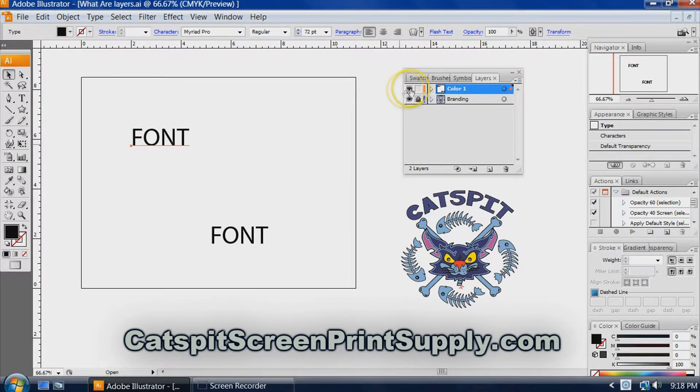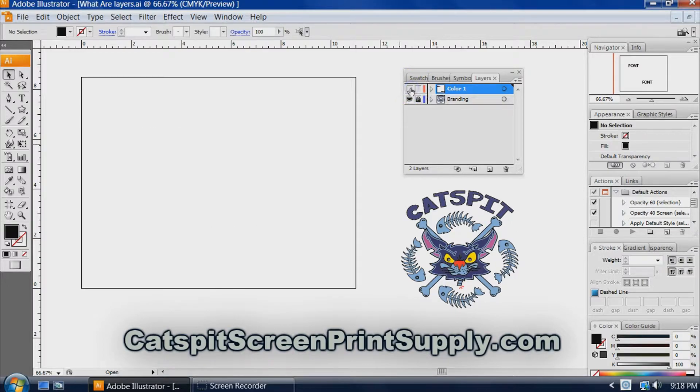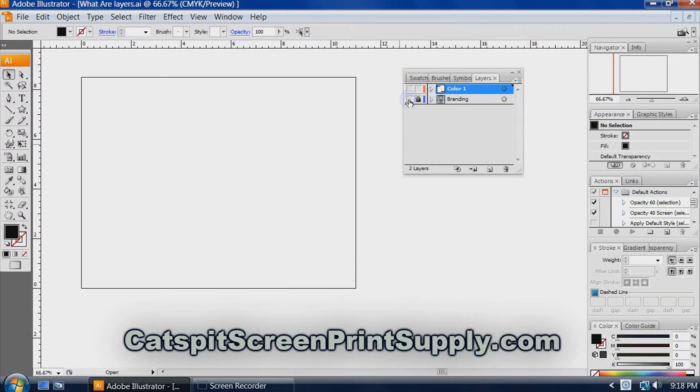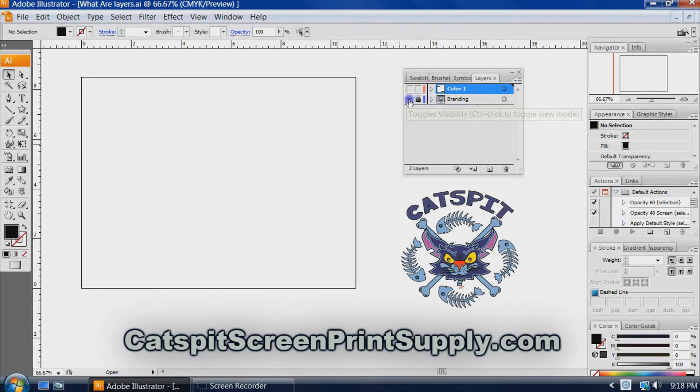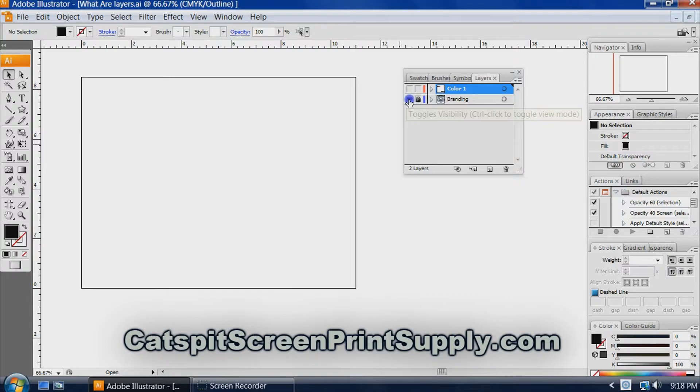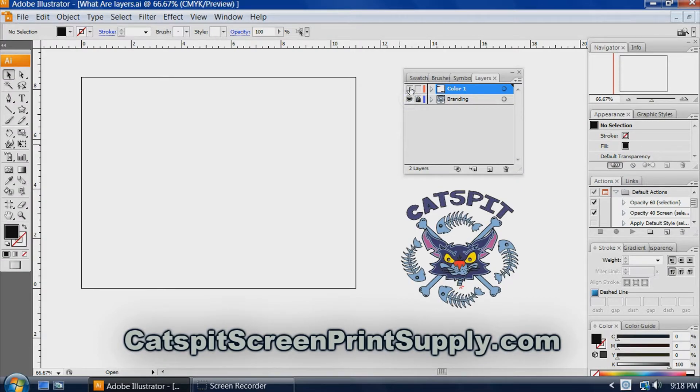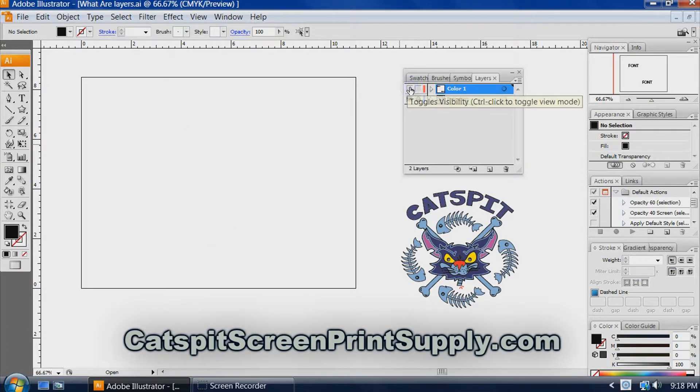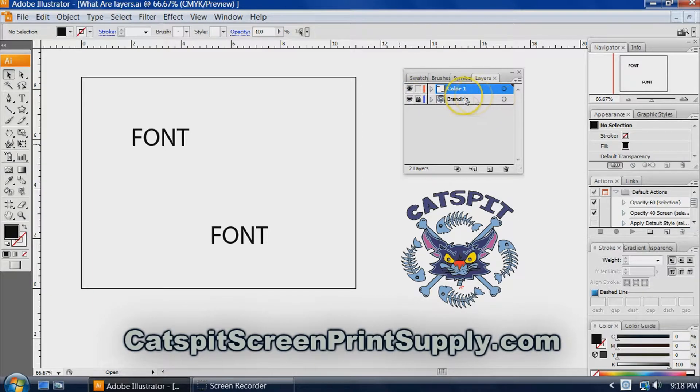And now we can toggle that layer on and off just like even my branding layer can be toggled on and off.